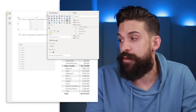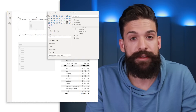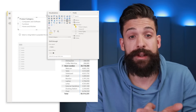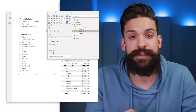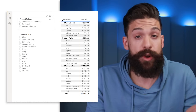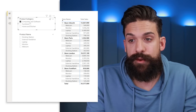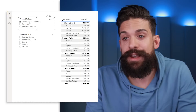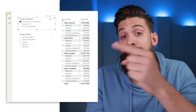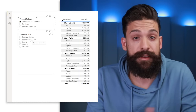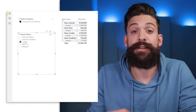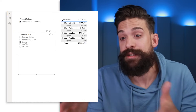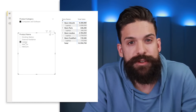From dim product we take the product category and put that on the first slicer, then on the second slicer we put the product names. Now if we select a product category — say, computers and software — we only see the products for that category. The same works the other way: if I select laptops in the second slicer, it filters the product categories to only show computers and software.